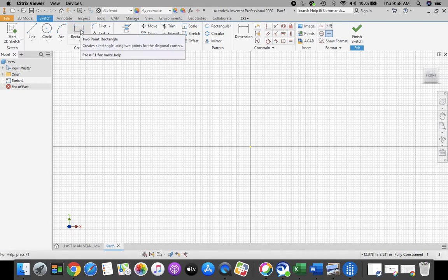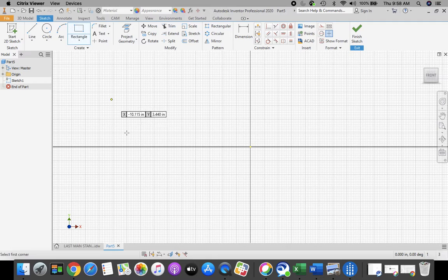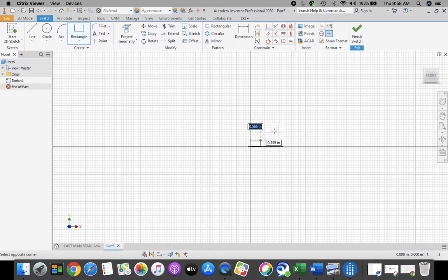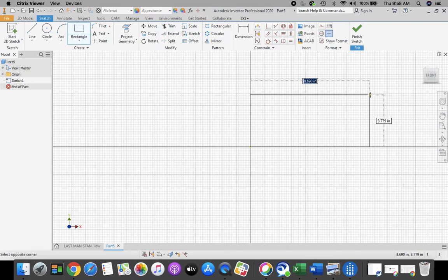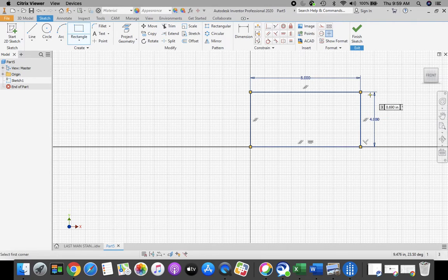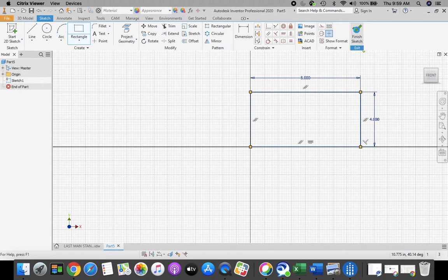From our ribbon bar at the top, we're going to start with our rectangle tool. Bring your cursor down to the origin. Once your cursor touches the origin, your yellow dot turns to green, letting you know that you're at the origin. Click and stretch out a rectangle. Change the horizontal dimension to 8 inches — type 8 on your keyboard, press Tab. The vertical dimension is 4. Press Enter. Now that we have our rectangle drawn, come up to the top, green check mark, finish sketch.